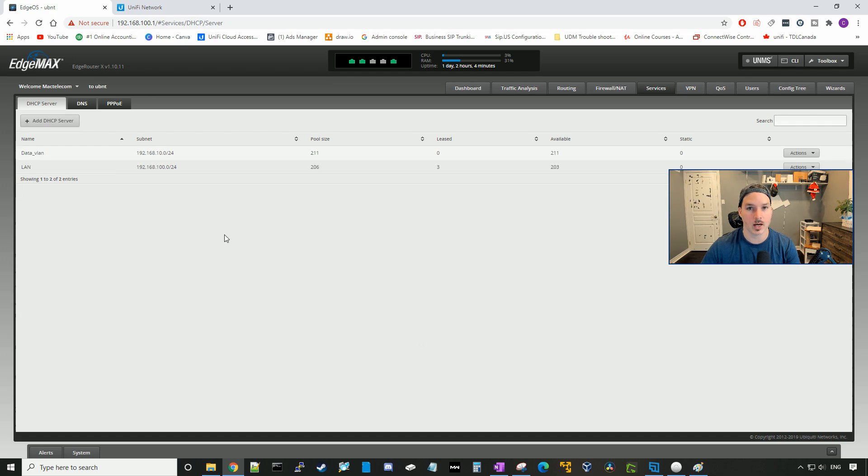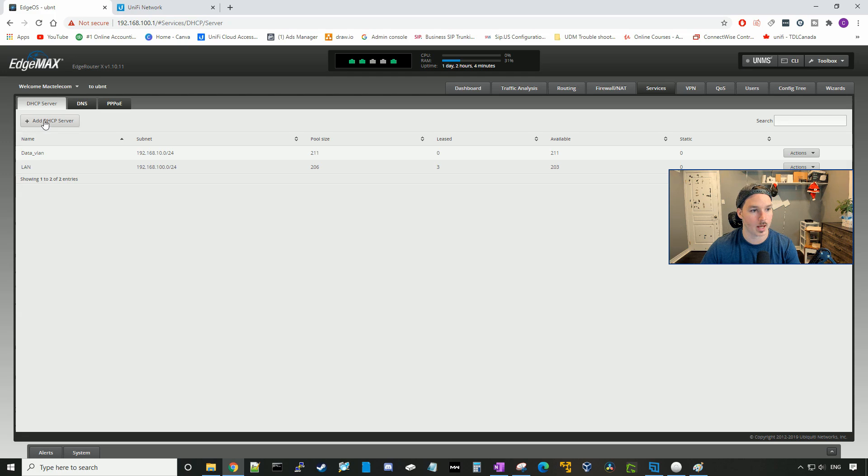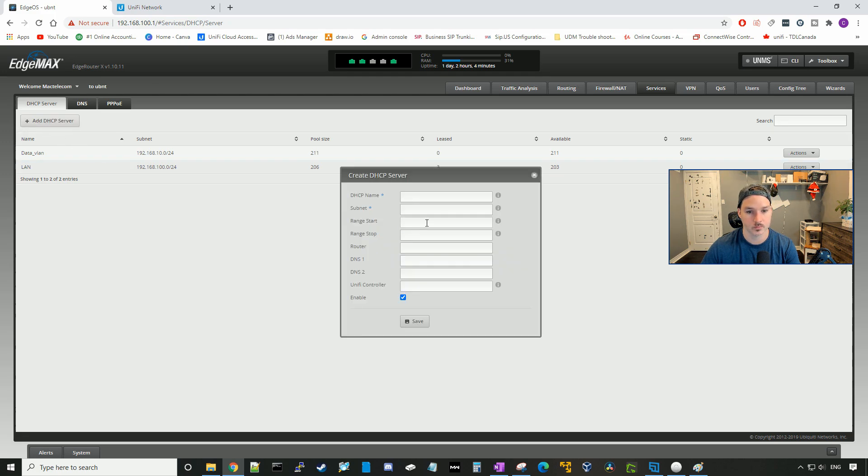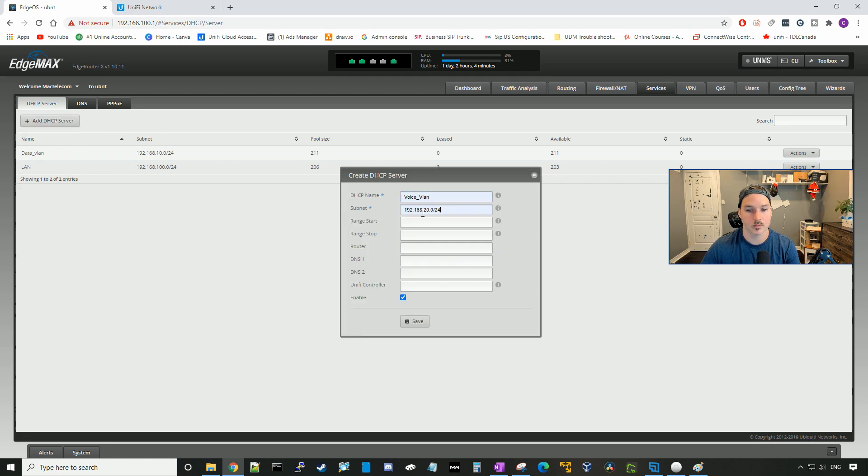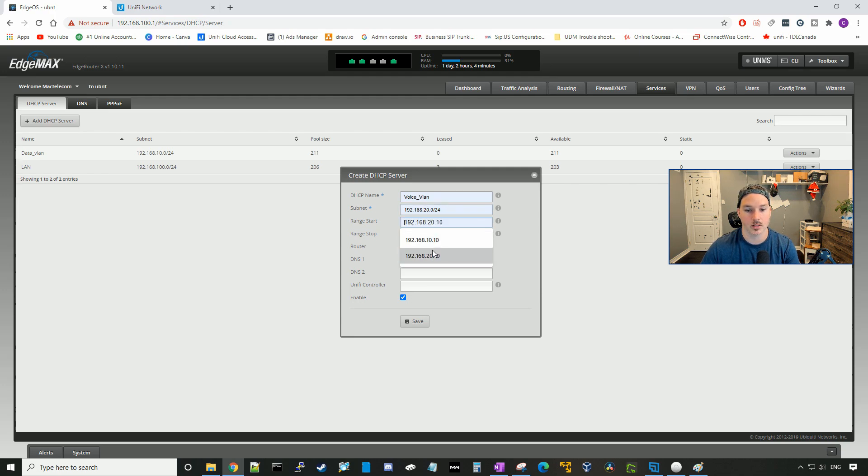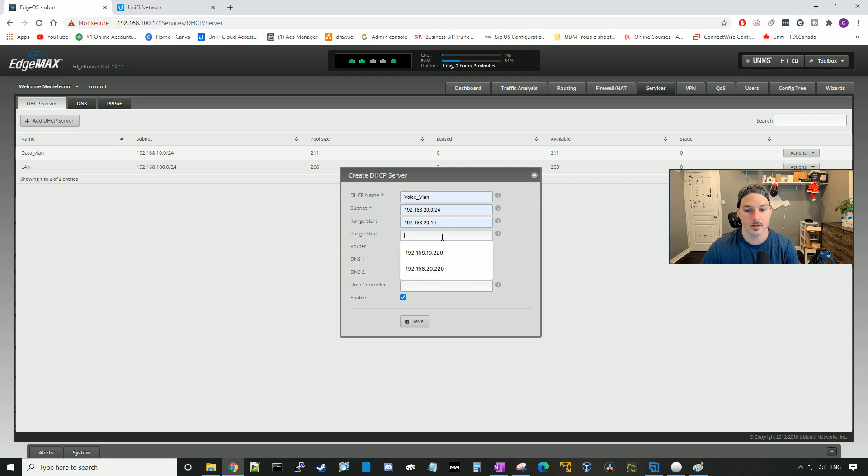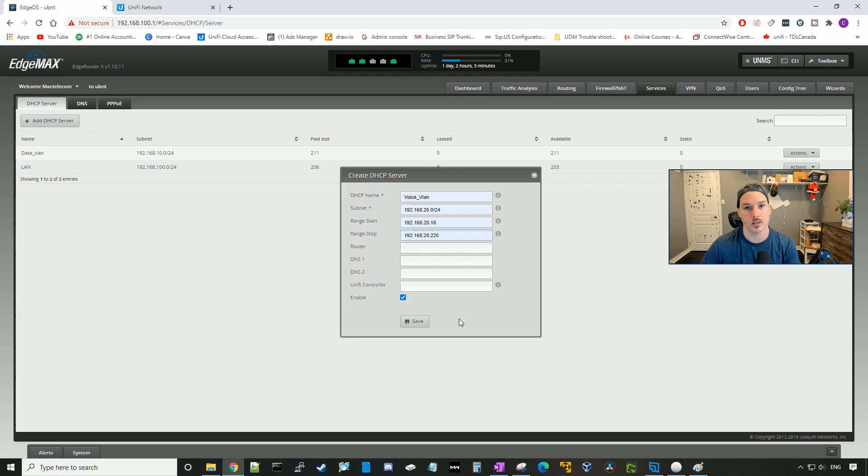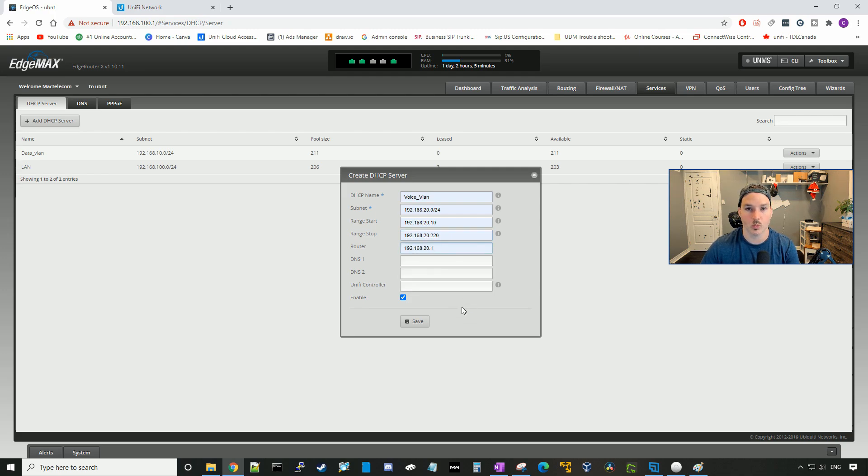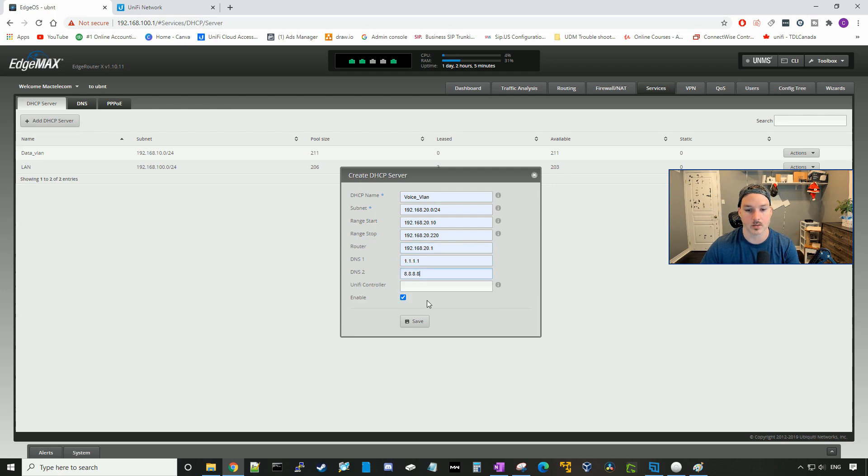Now we have to create another DHCP server for our voice VLAN. So we'll add a DHCP server, call it the voice VLAN. The subnet will be 192.168.20.0/24, and it's going to start at 192.168.20.10, and we're going to end it at 192.168.20.220. The router for this will be 192.168.20.1, and it will be the same DNS servers.